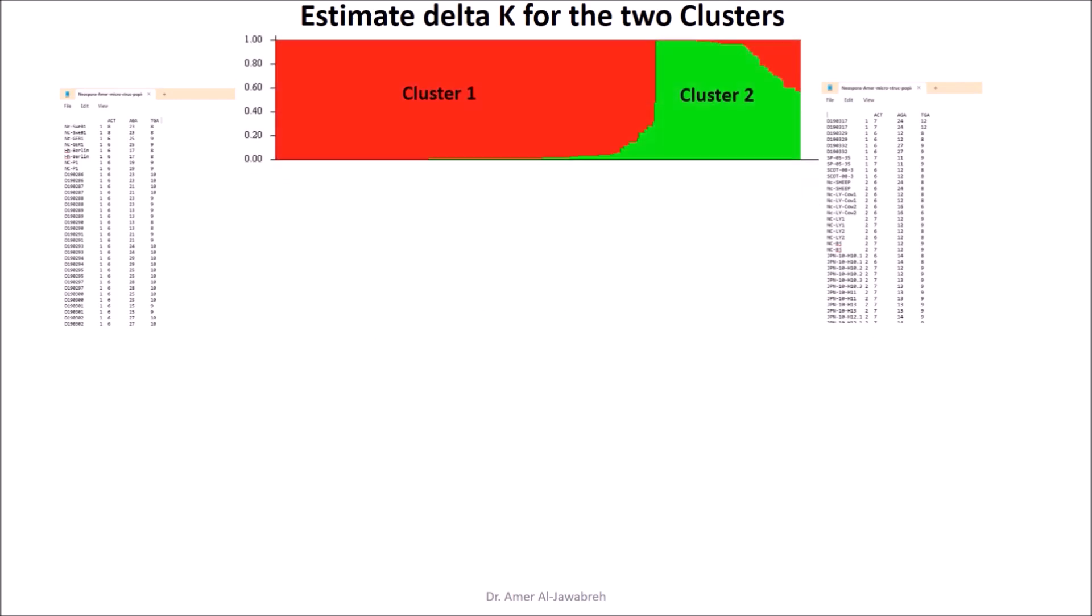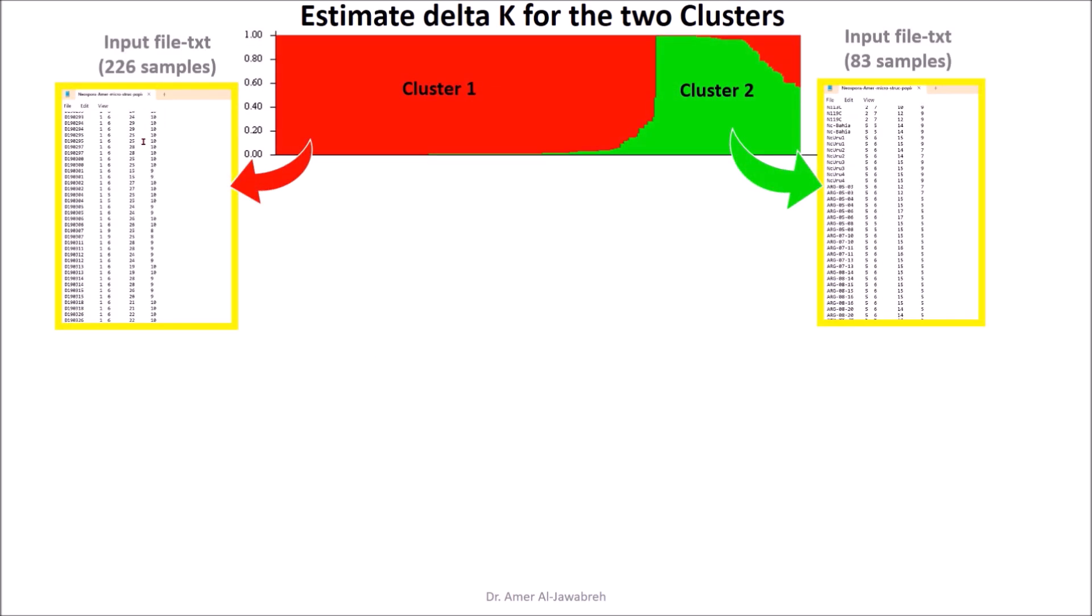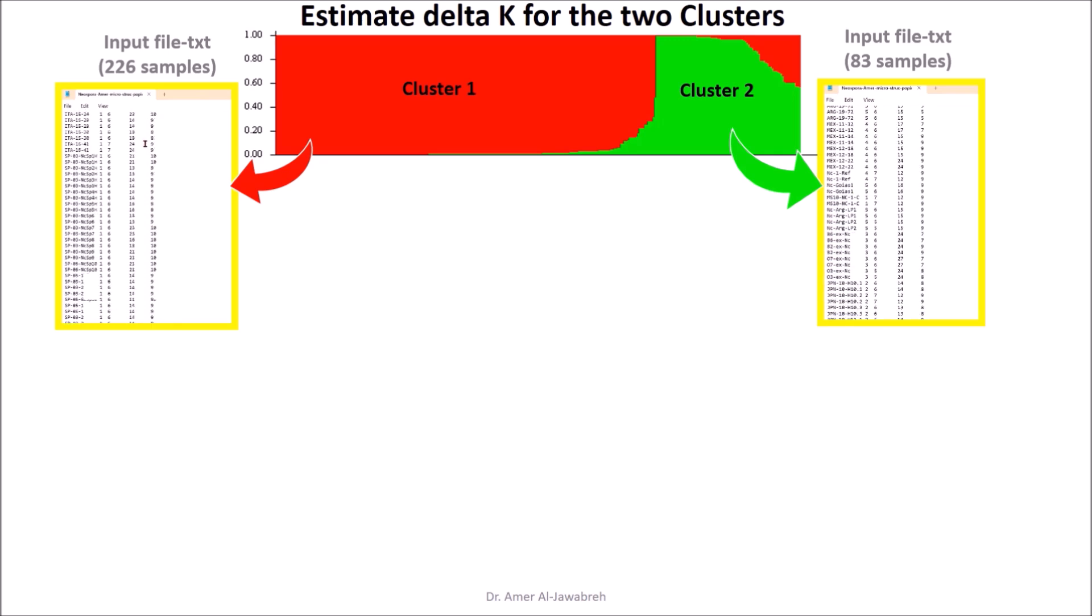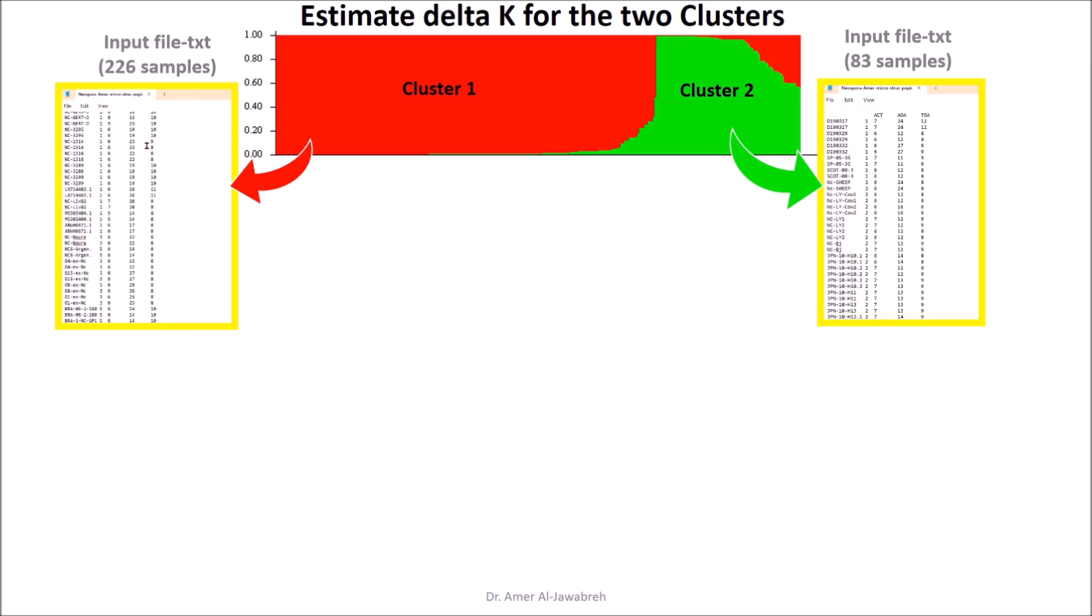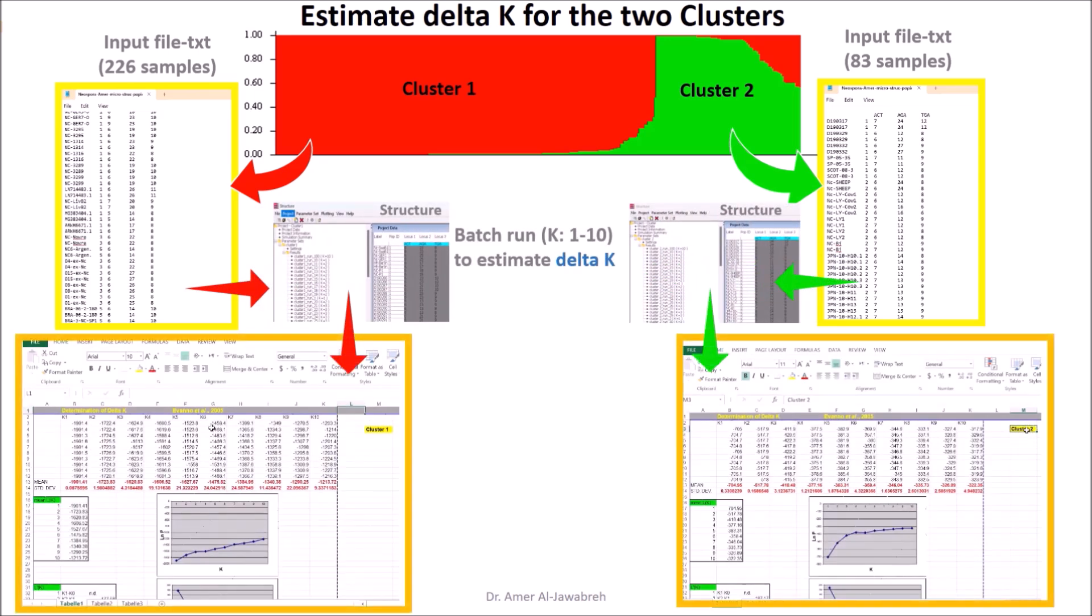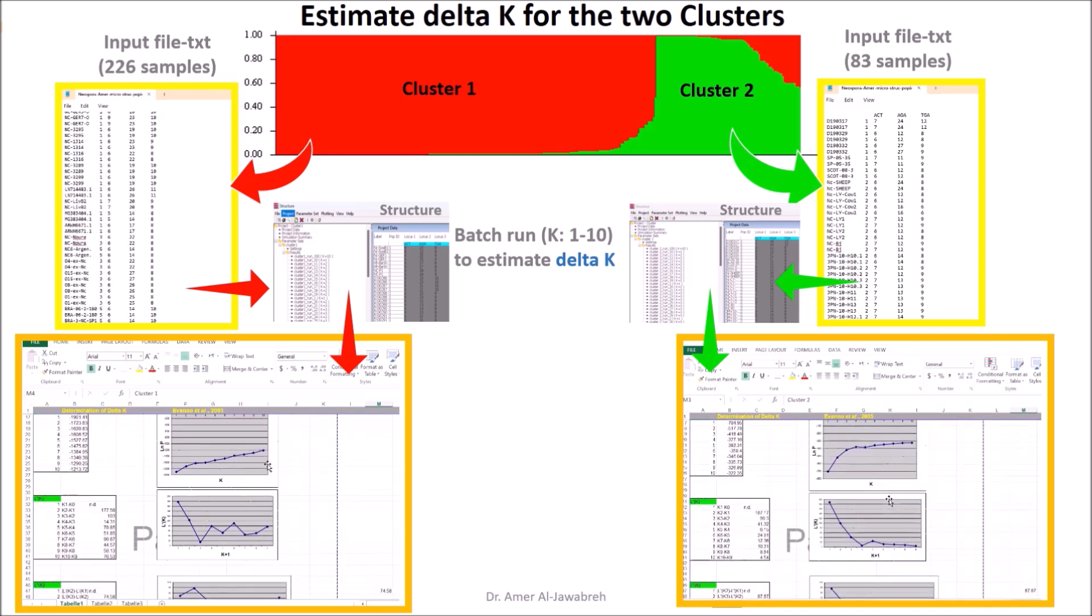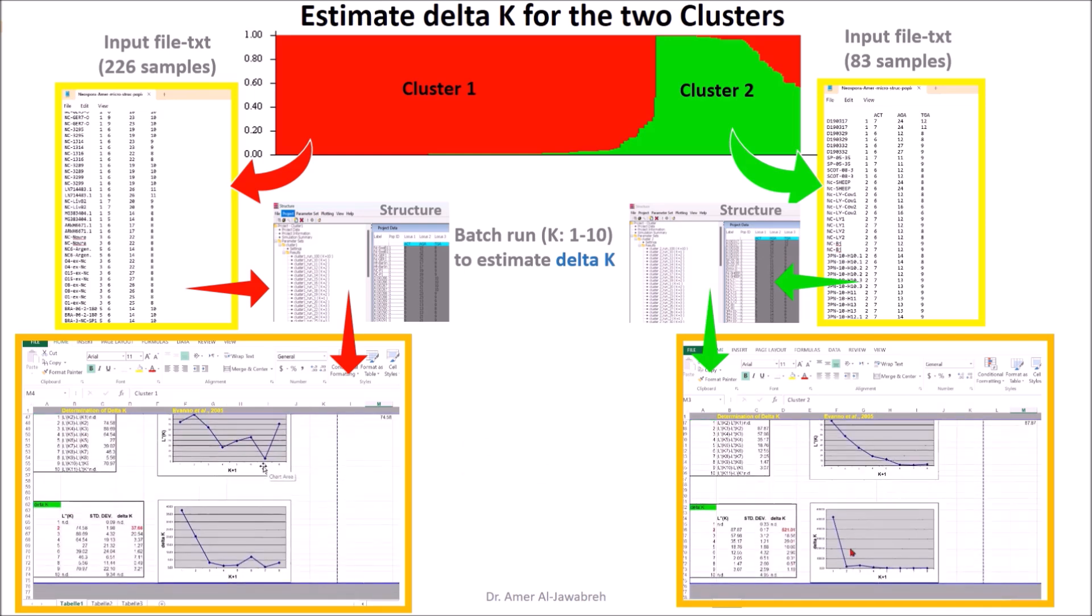Estimate Delta K for the two clusters. For cluster 1, make a new text input file containing 226 samples. Conduct a batch run for both clusters, as described earlier, to estimate Delta K, which revealed K equals 2 for both.